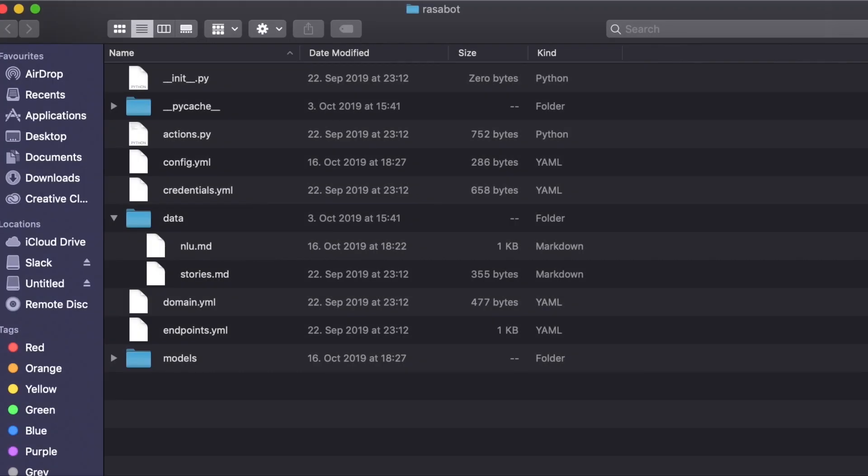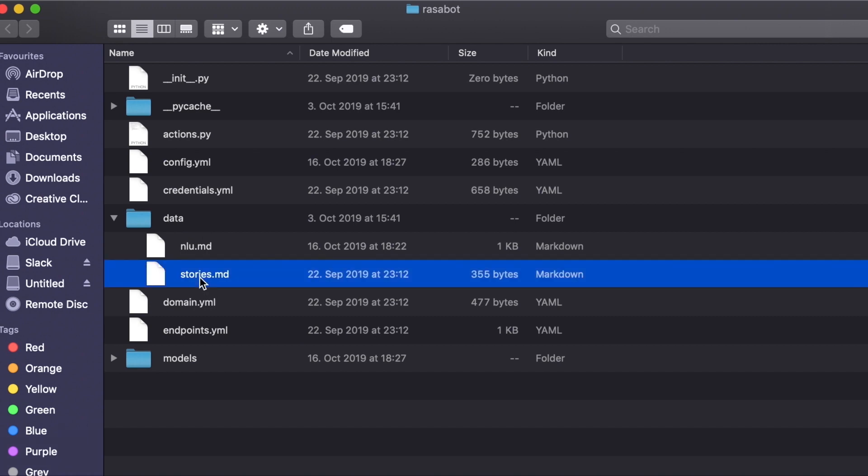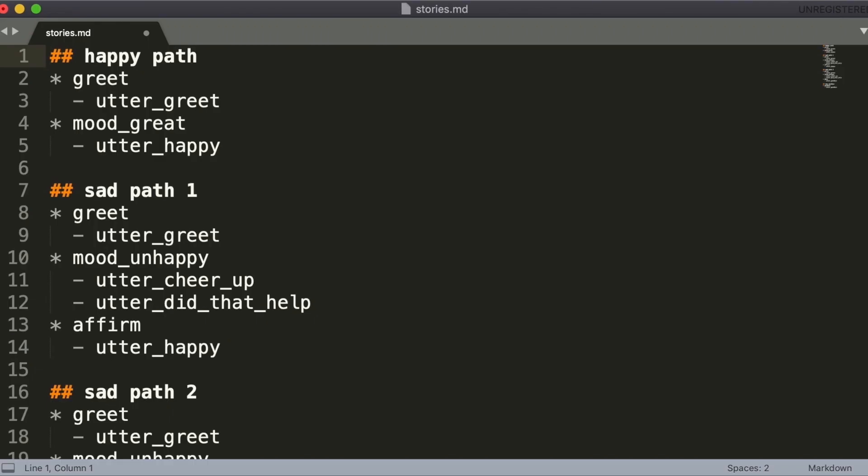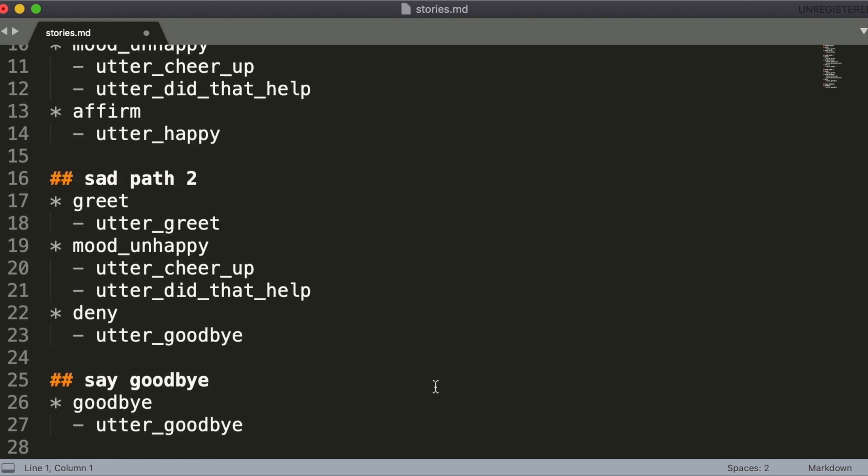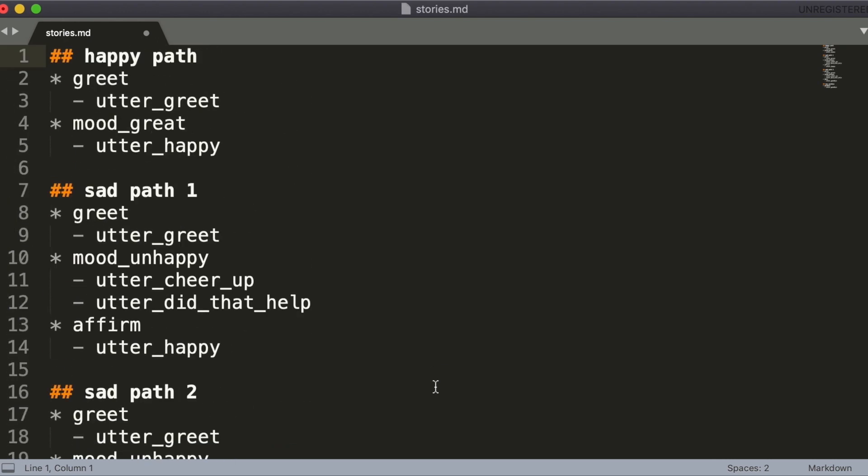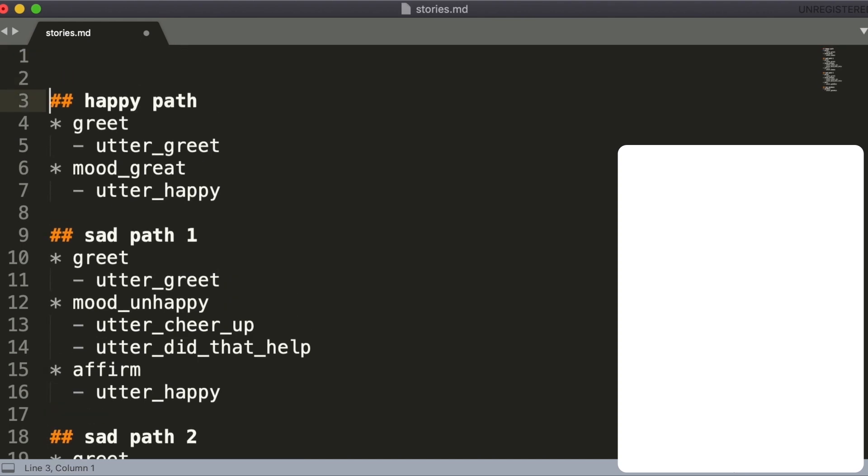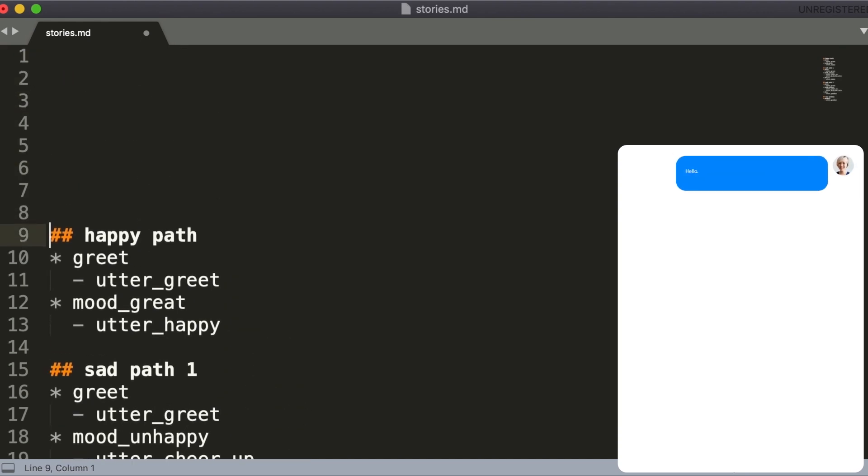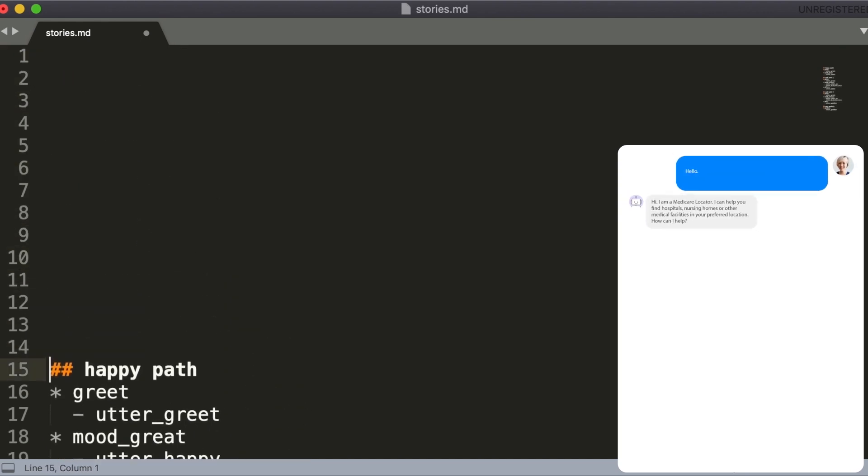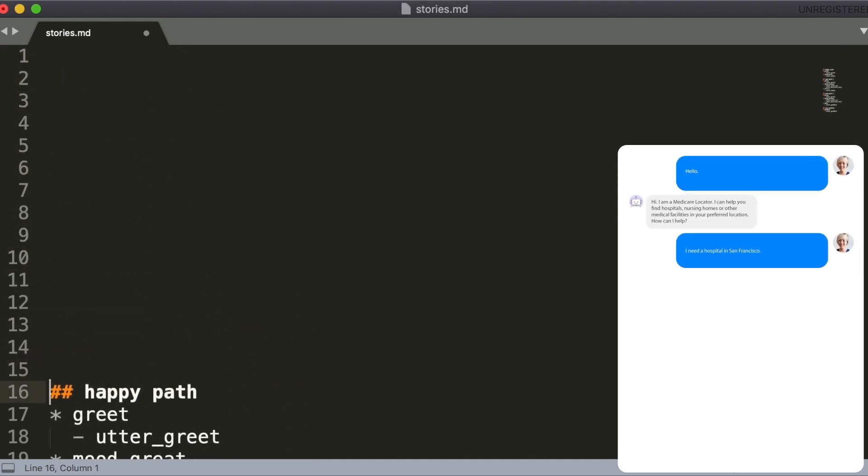The training stories are typically saved in the project directory called data within the file called stories.md. Since we initially created the project using Rasa init function, what you find here are stories used to train the mood bot, an example assistant which gets built using this command.